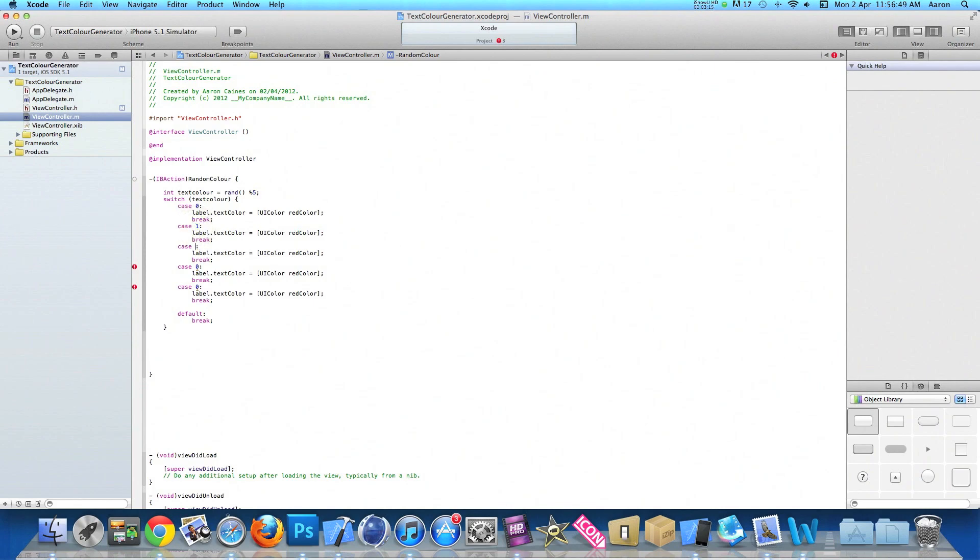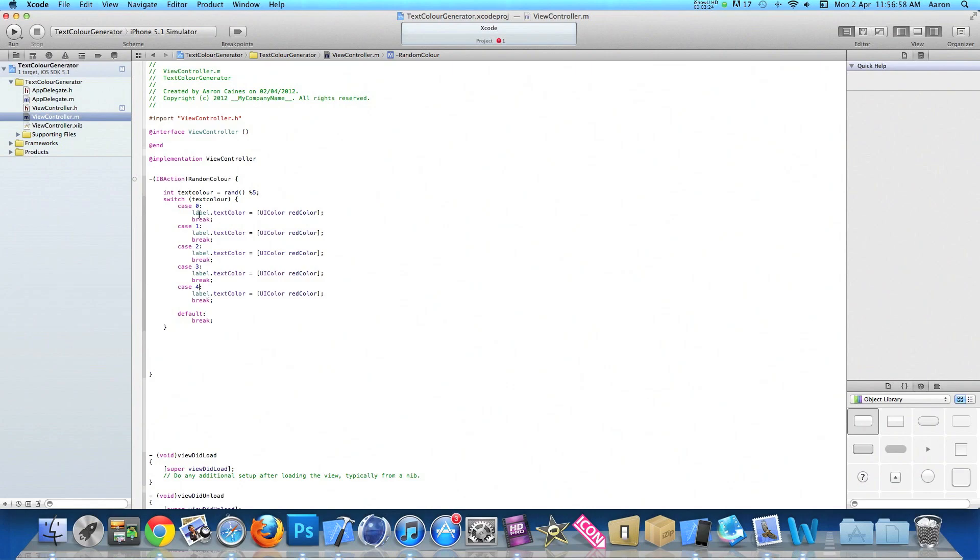So you're one, so it starts with zero, one, two, three, and finally four. We don't need to do five as our case zero is already counted as one. So there's five altogether but the number only goes up to four.